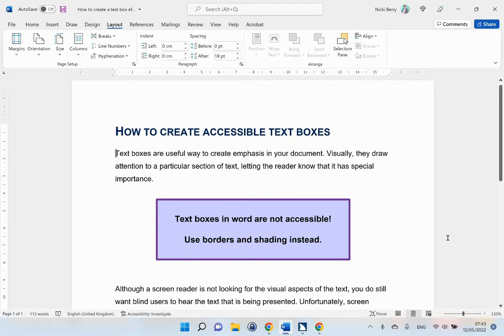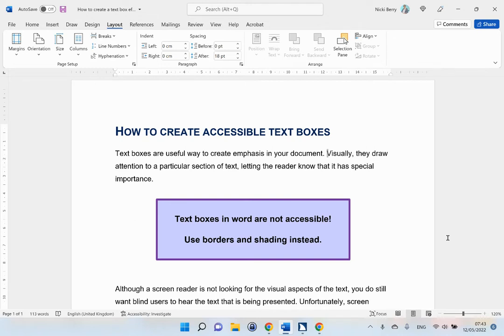Heading Level 1: How to create accessible text boxes. TextBox TextBox 1 Graphic. Text boxes are a useful way to create emphasis in your document. Visually, they draw attention to a particular section of text, letting the reader know that it has special importance. Although a screen reader is not looking for the visual aspects of the text,